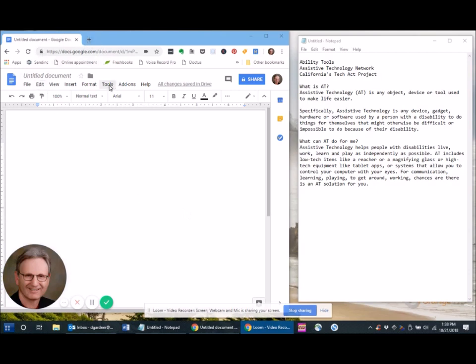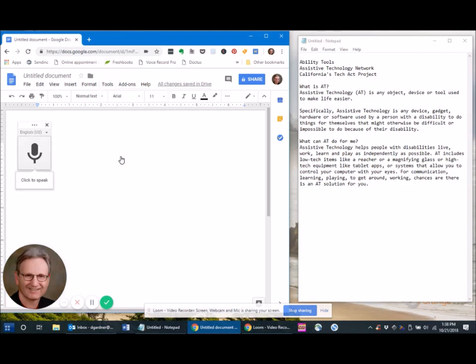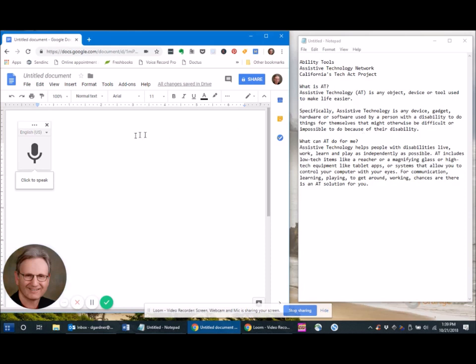You open a Google document, click on Tools, then click on Voice Typing, and then click on the microphone. I'll do it in a minute, but I'm going to dictate some of the information on this file on assistive technology. Let's see how accurately it's transcribed.